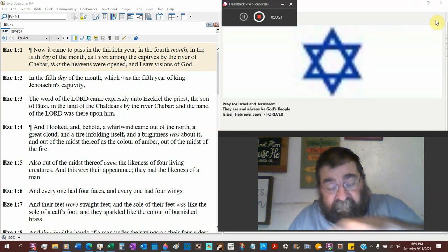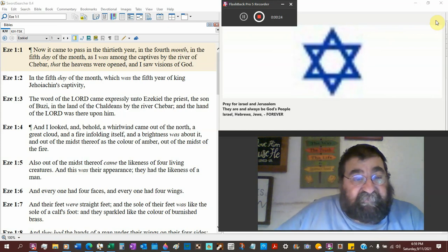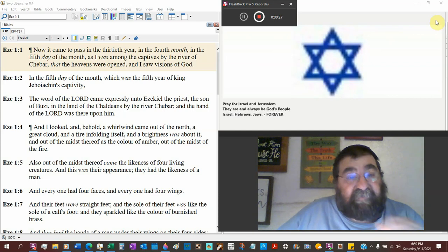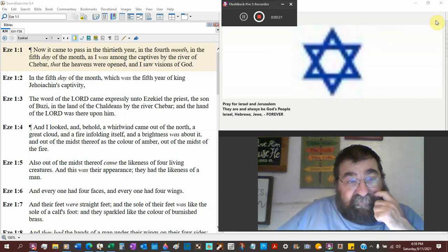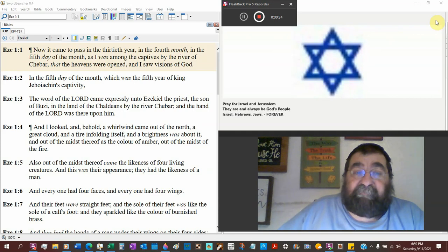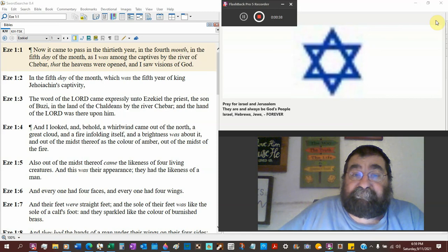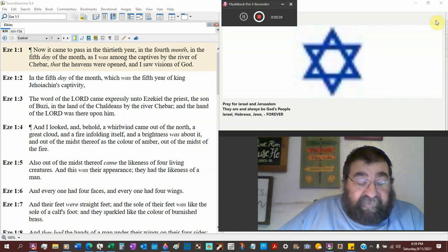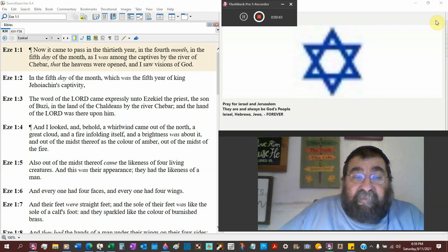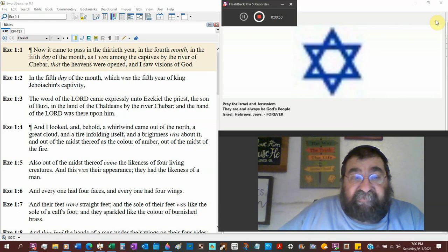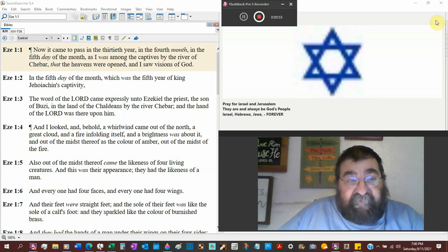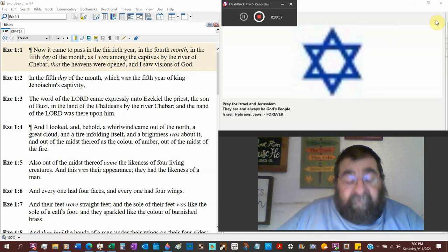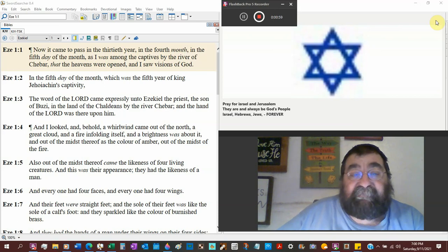And from the very first few verses we see, now that came to pass in the 30th year, the fourth month, and the fifth day of the month. Why do we got these dates, but we don't have the date of the birth of Jesus? We got the month, day, and year. As I was among the captives by the river of Chibar, that the heavens were open, I saw the visions of God in the fifth day of the month, which is the fifth year of King Jehoiachin.